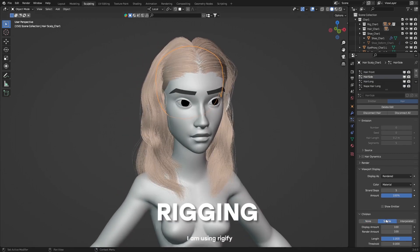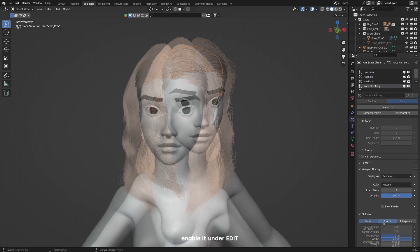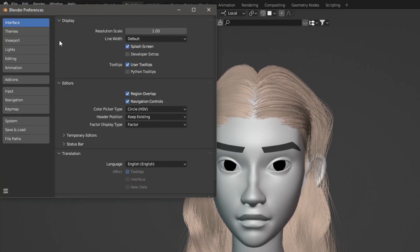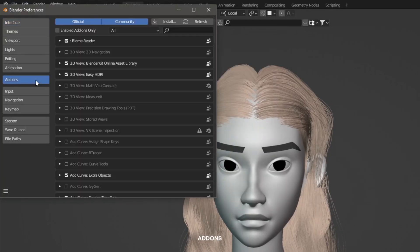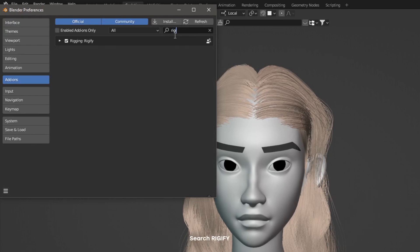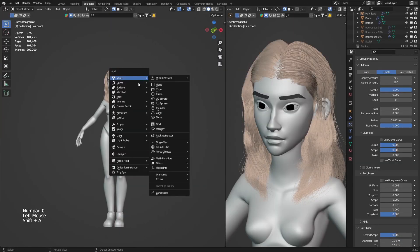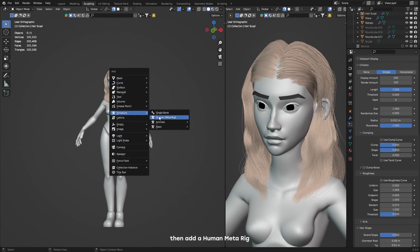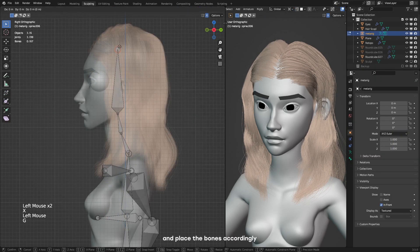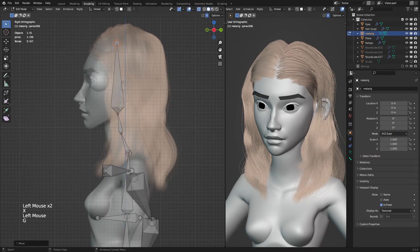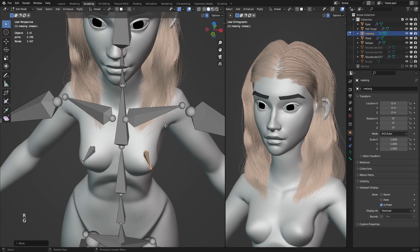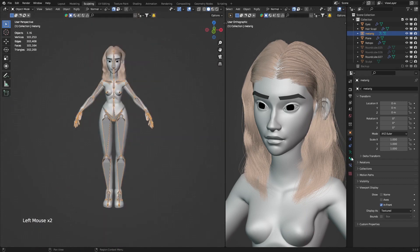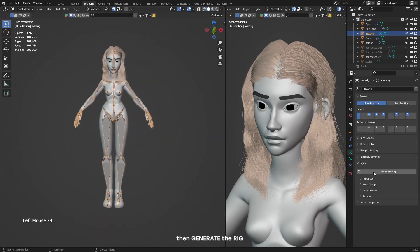For rigging, I'm using Rigify. Enable it under Edit, Preferences, Add-ons. Search Rigify and tick the checkbox next to it. Then add the human meta rig and place the bones accordingly. Then generate the rig.